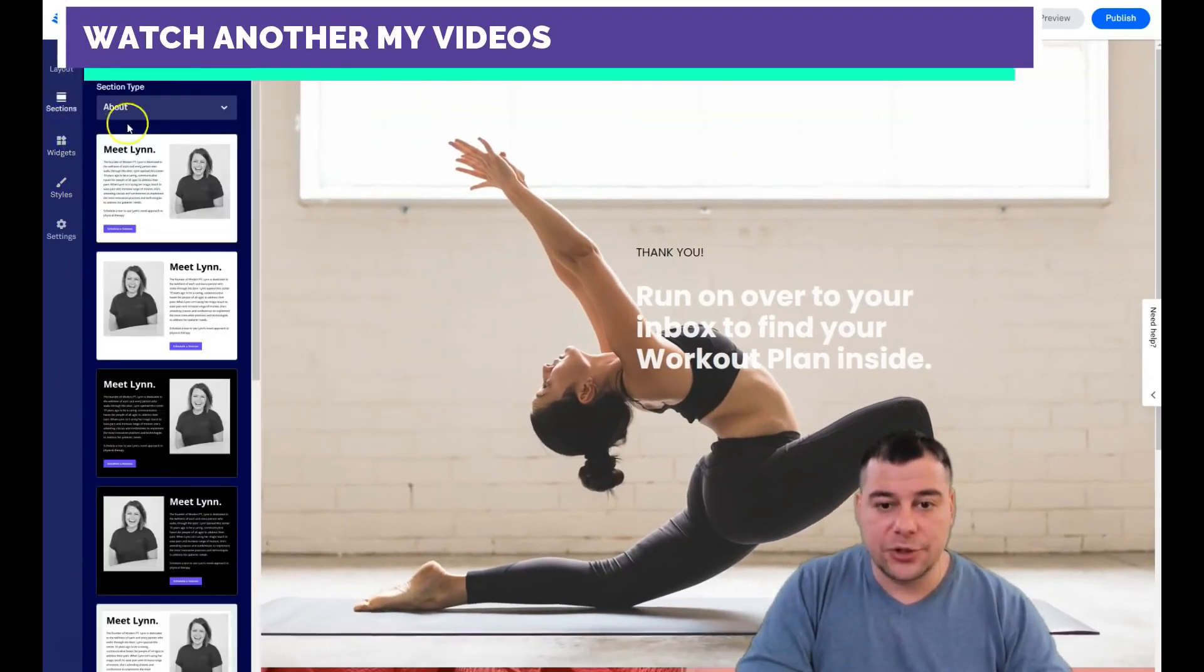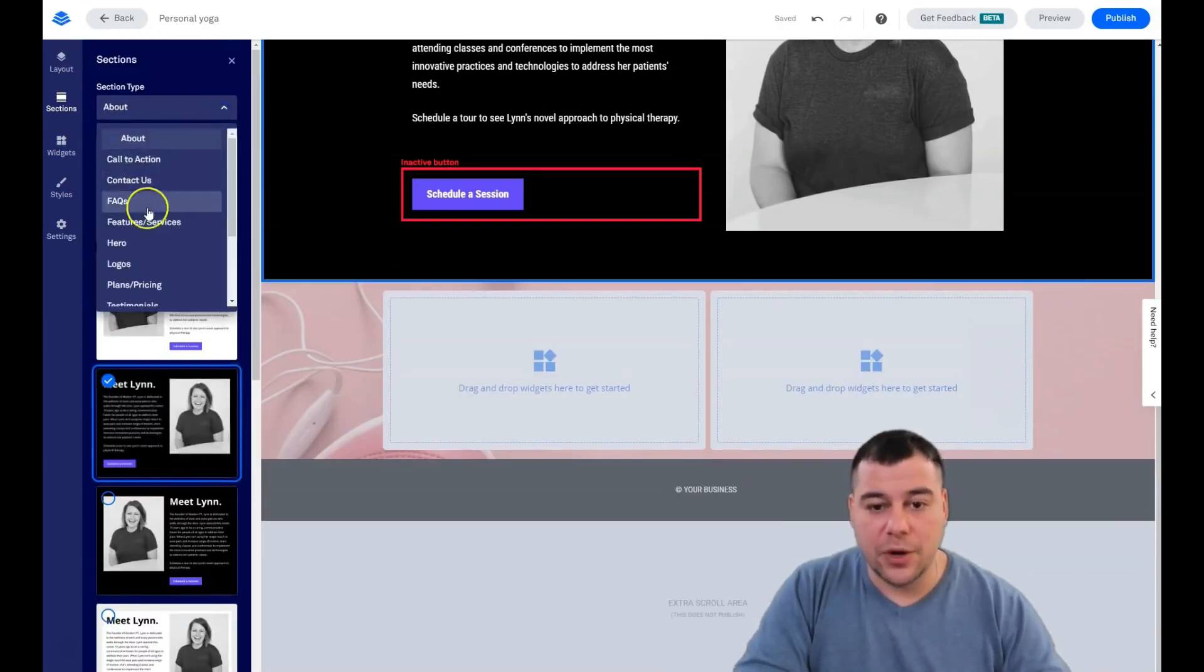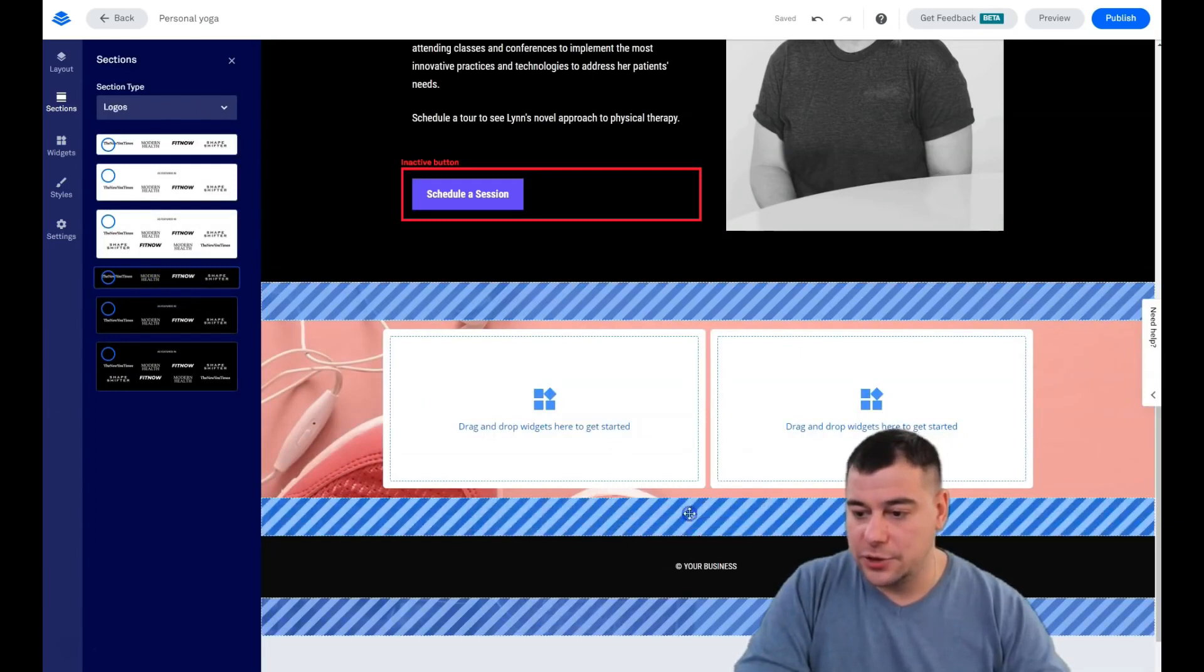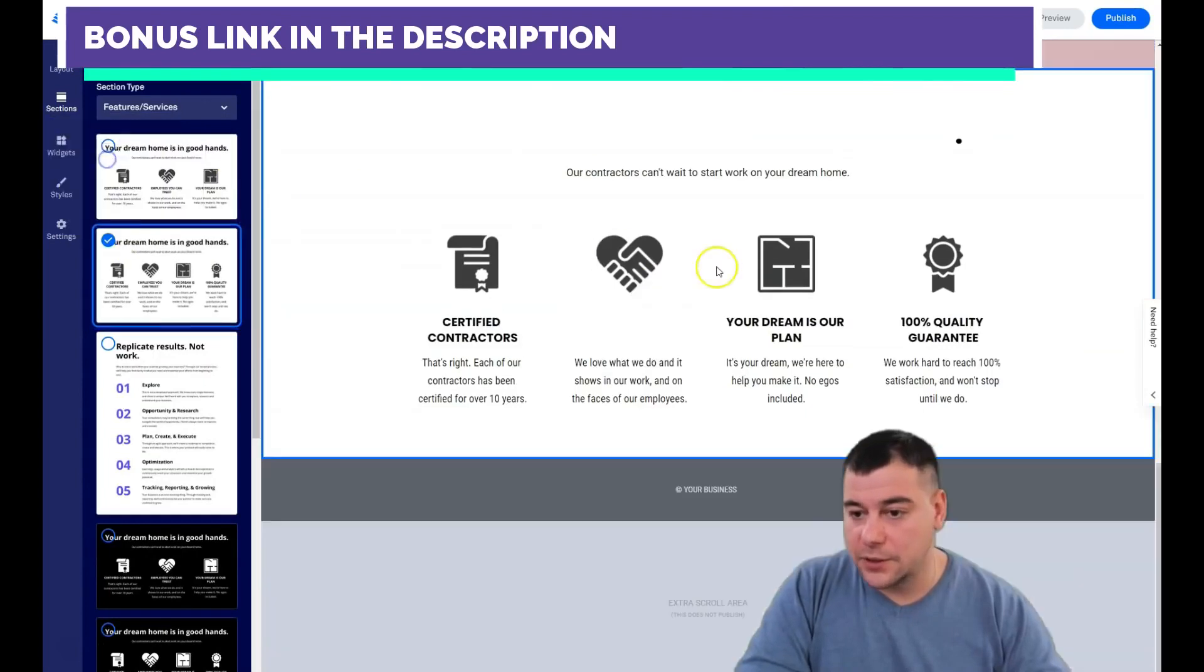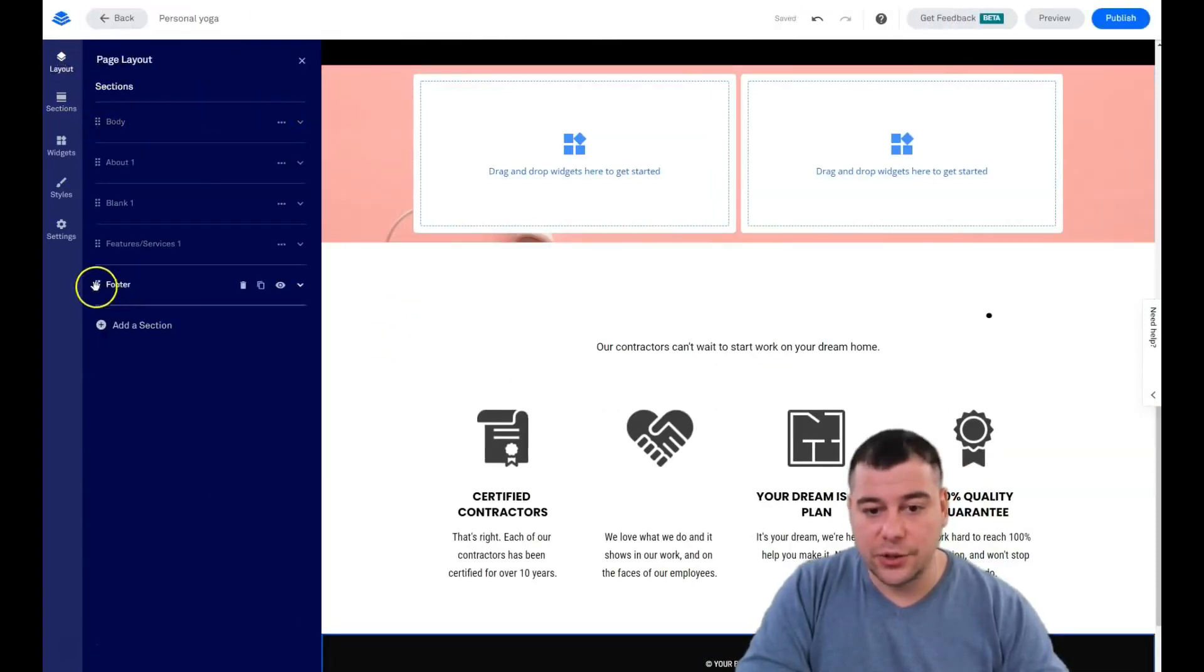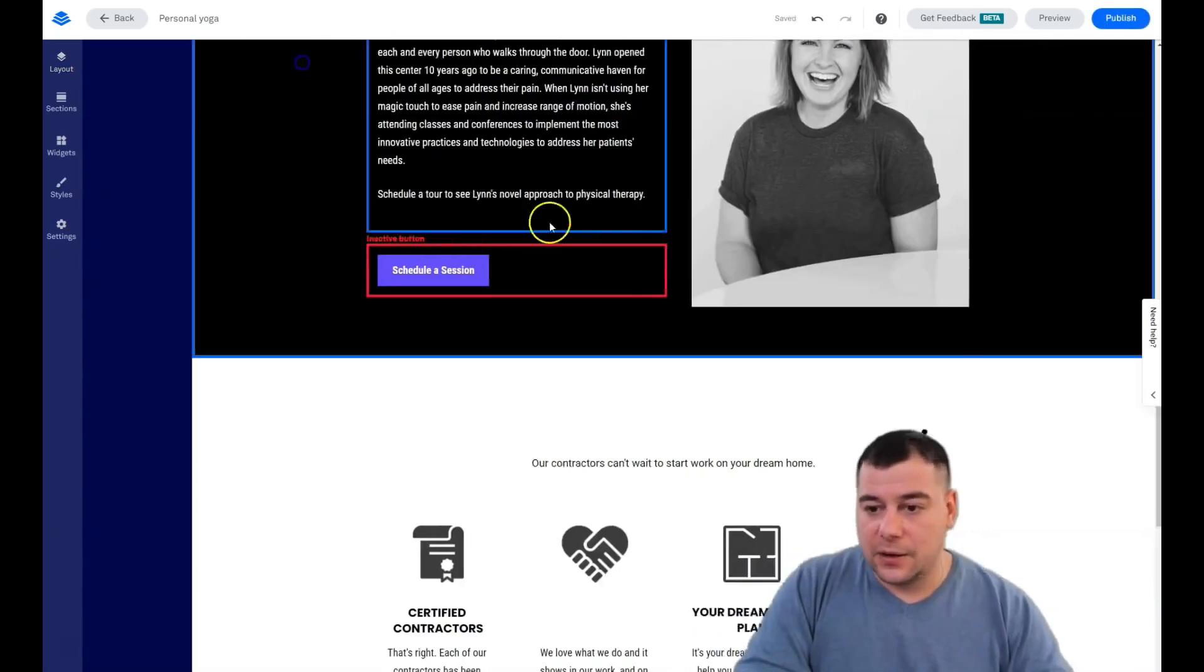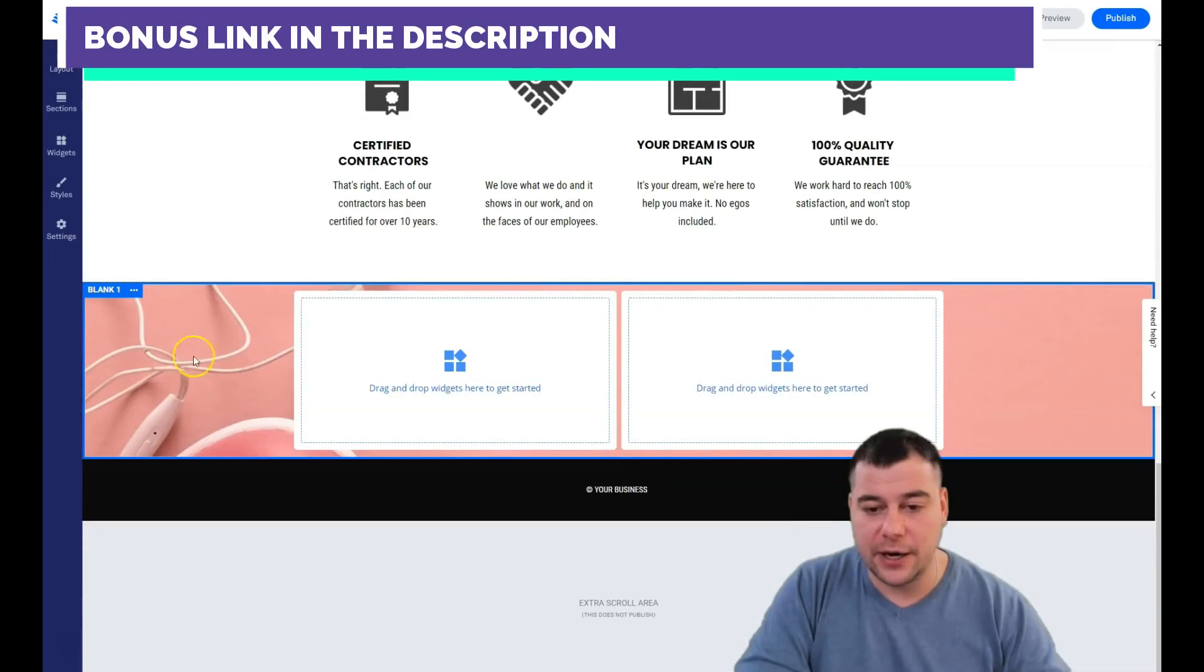Let's add some sections just to show you. For example, about. I'm gonna place it here. What do we have more? Hero, logos - for example we're working with such companies. Features and services. We go into layout and just move these things as we want.